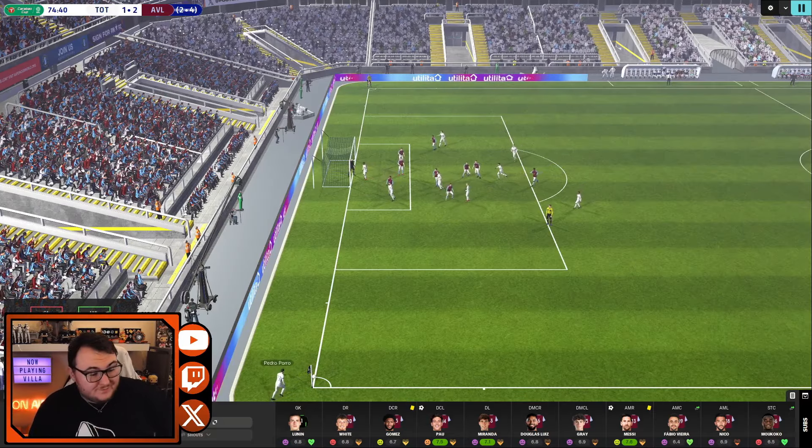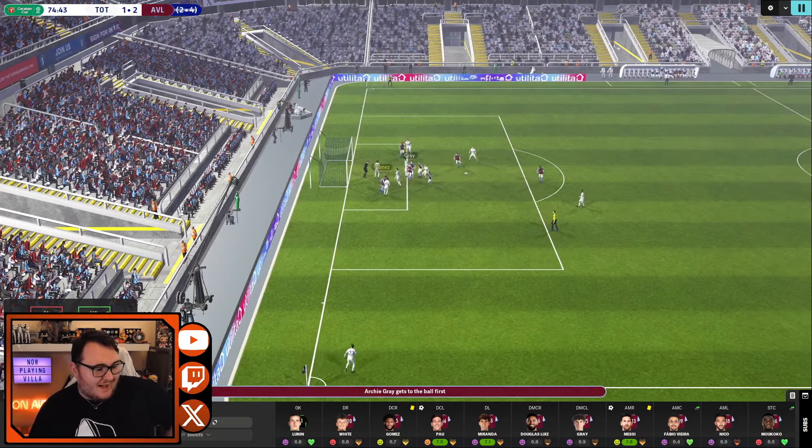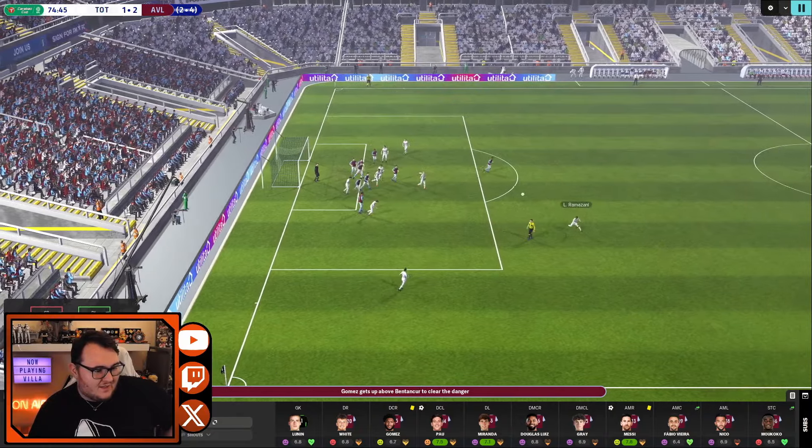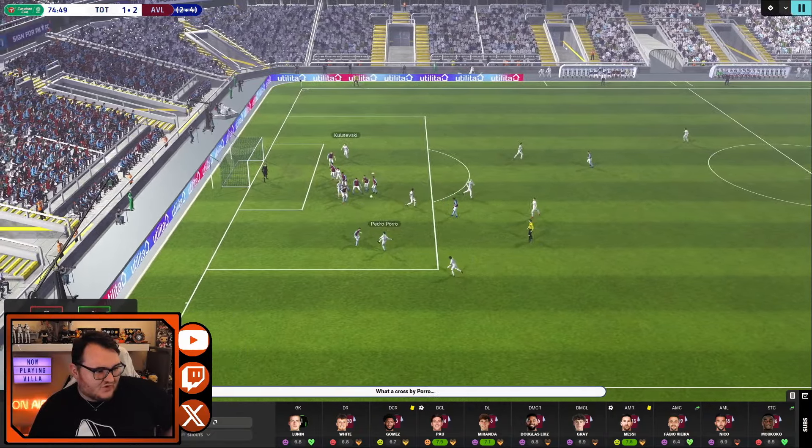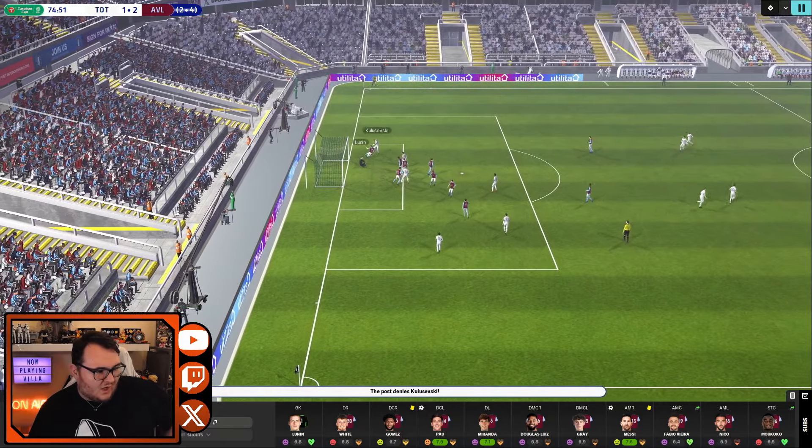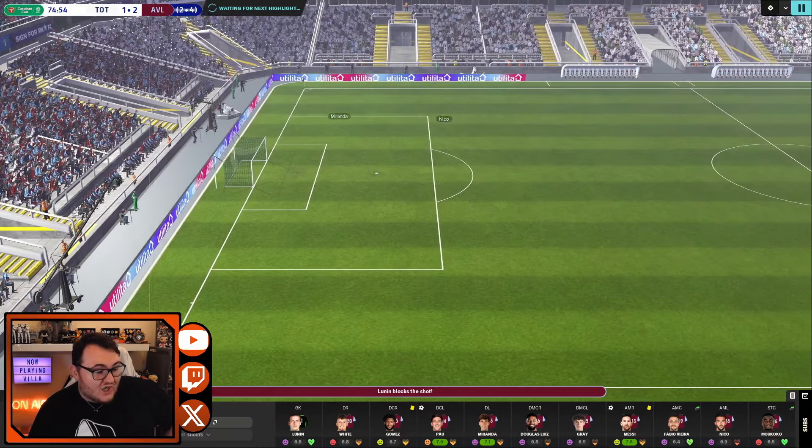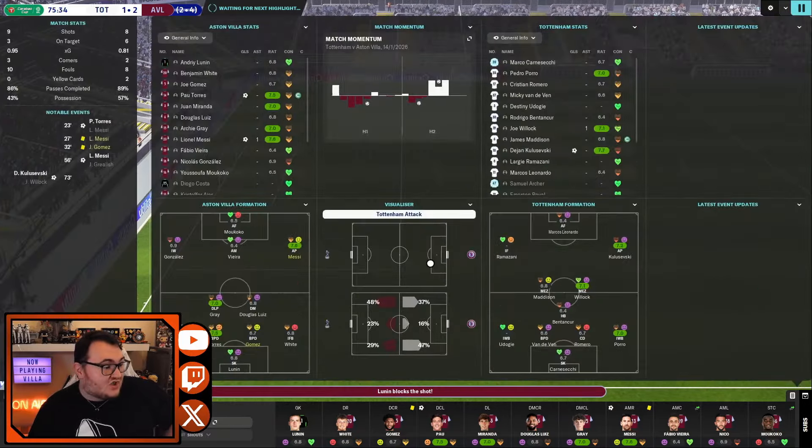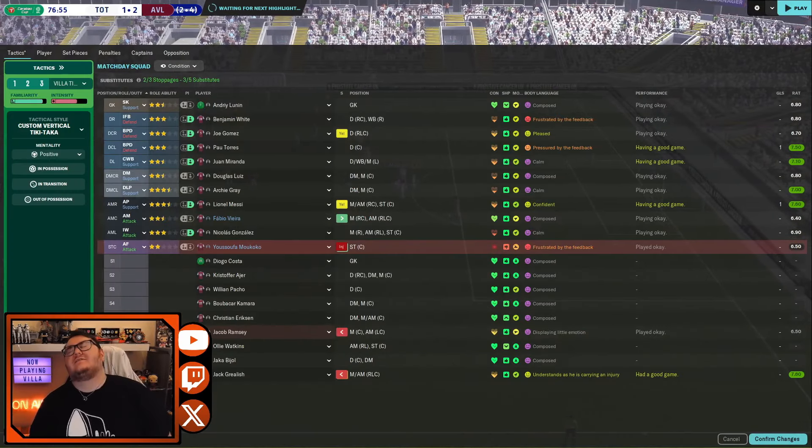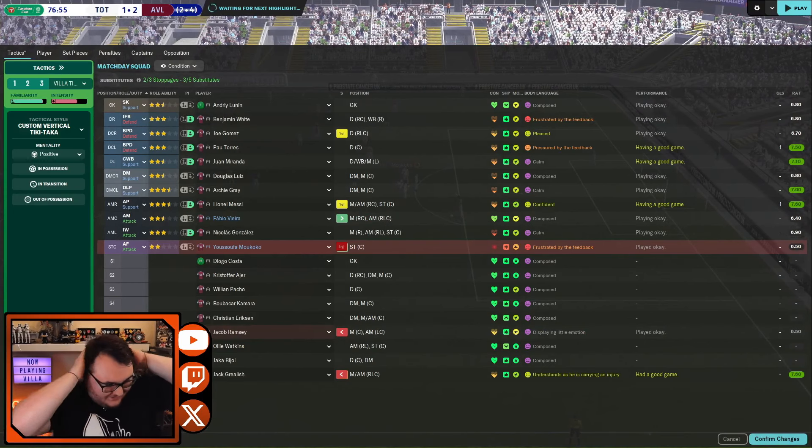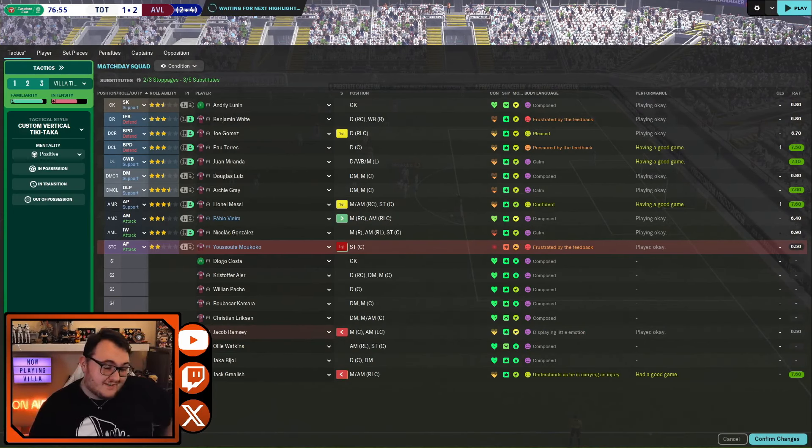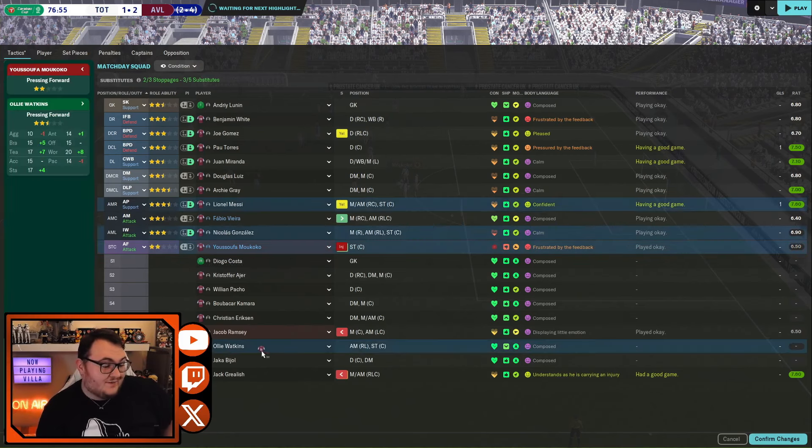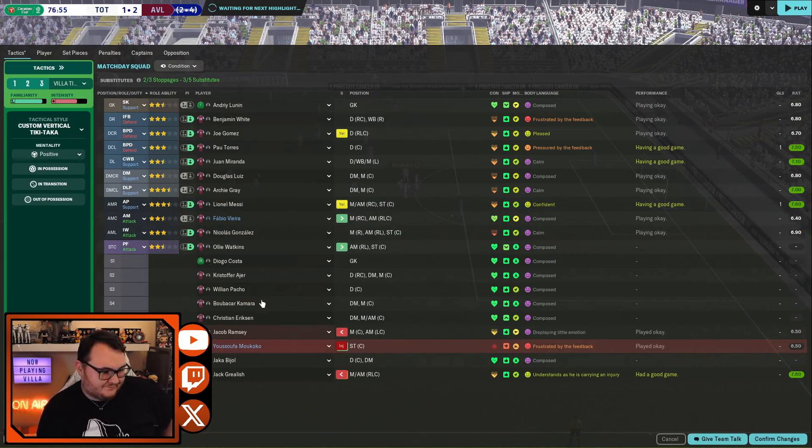It's a corner. God, imagine if they batter us in this game. Imagine if they batter us like 3-2 or 4-2. Oh, it might be happening. Oh, my word. Lunin is so lucky there. Oh, Makoko. Makoko's injured. He's just come on. He's just signed for us and he's just come on. Right. Well, Ollie Watkins is on. I'm annoyed at that.